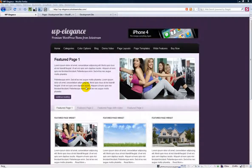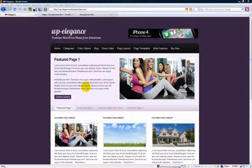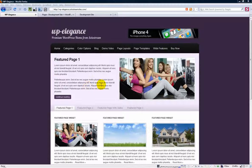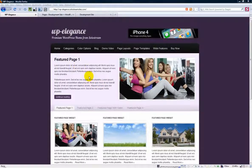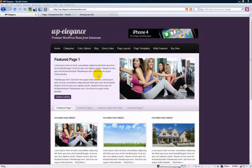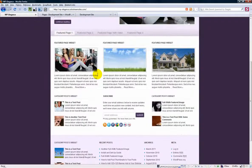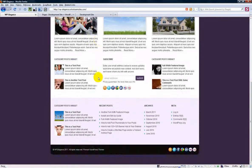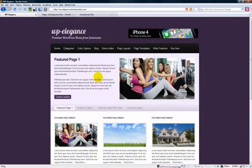You might want to use this if you have more of a business website rather than a blog or an online magazine. You may want to use this particular home page that WP Elegance offers as a home page for your WordPress driven site.